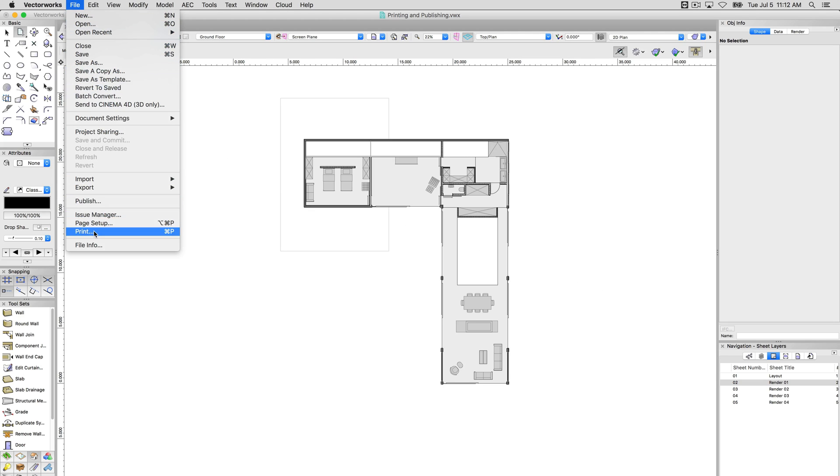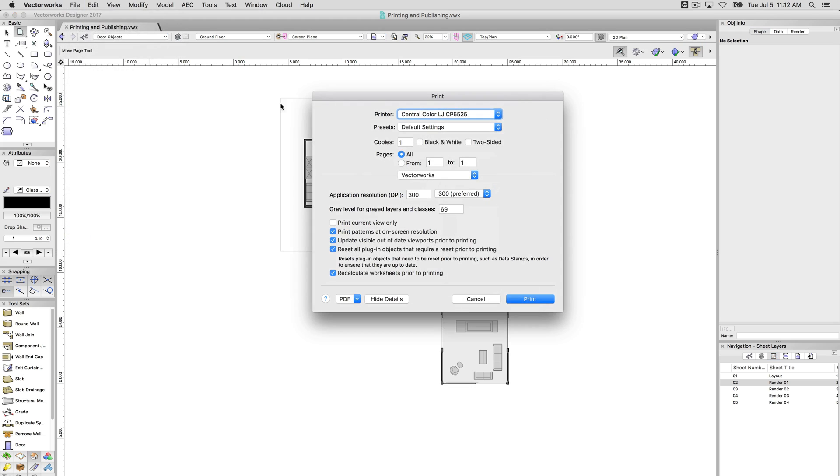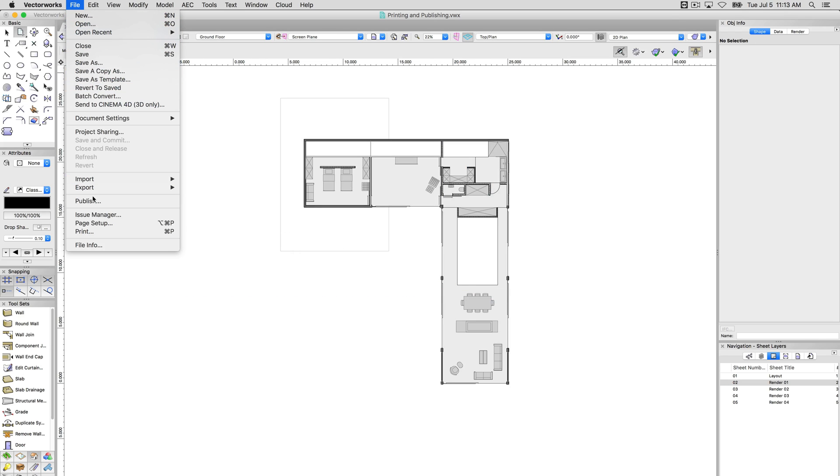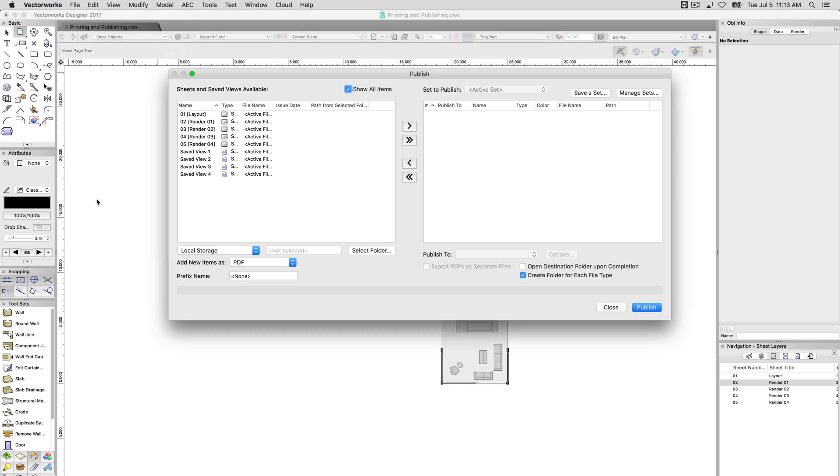So if we go to File and Print, we can print one object. It will print whatever the one sheet layer, one design layer we have currently active. We can set the way the printer is, and we'll just leave that alone. That's pretty common, and everyone's pretty familiar with that. However, File and Publish lets you do a lot more, including printing. Batch print used to be a separate command, and now it's just rolled into publish.